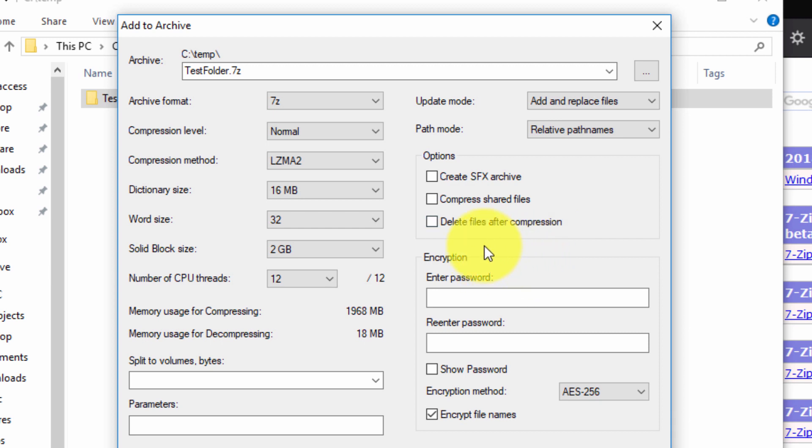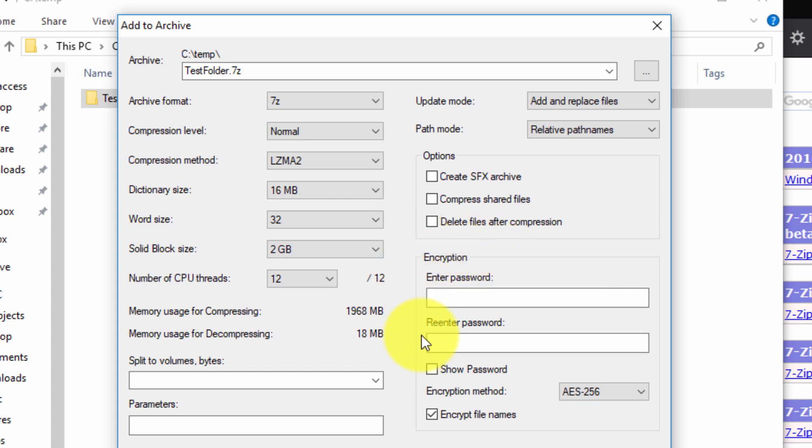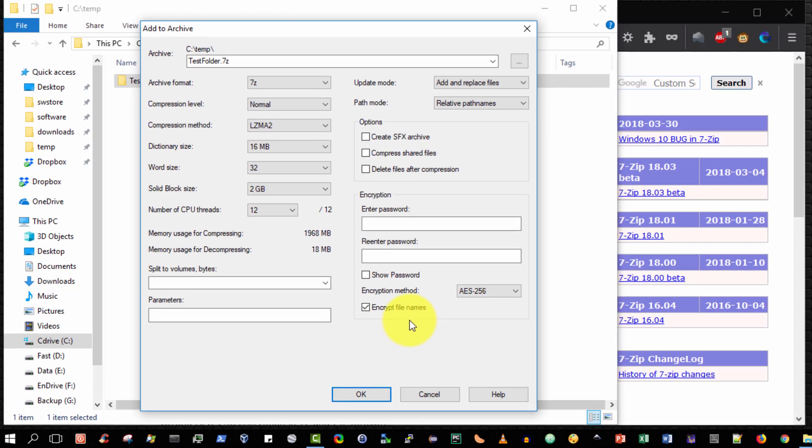I will actually do a video on how to encrypt because it's a little bit peculiar and I want to explain how it works and I don't want to make this video too long. So I'll explain that in my next video.